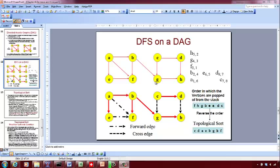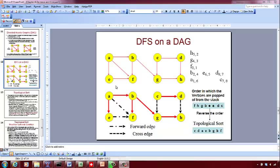You backtrack to G. You cannot go anywhere else, so you pop it onto the stack — that's the third vertex. Then from B you cannot go anywhere else, so pop it out. Then you go back to A. From A you can visit E, push it onto the stack. Now you see you can visit F from E, but F is already pushed and popped out, so F is going to be a forward edge.